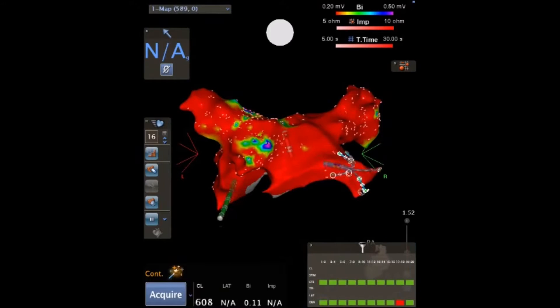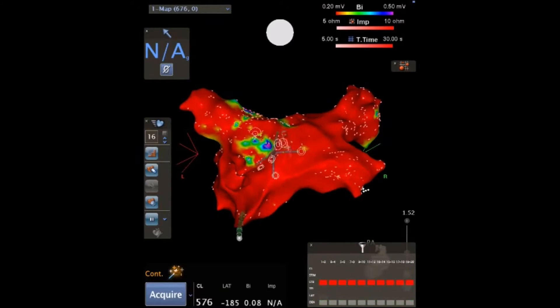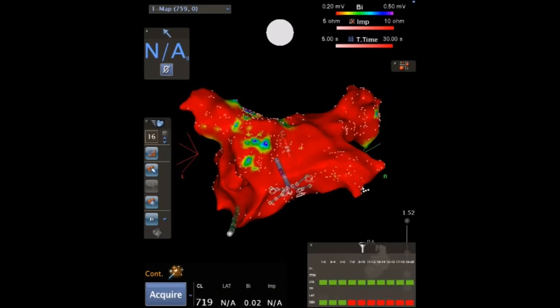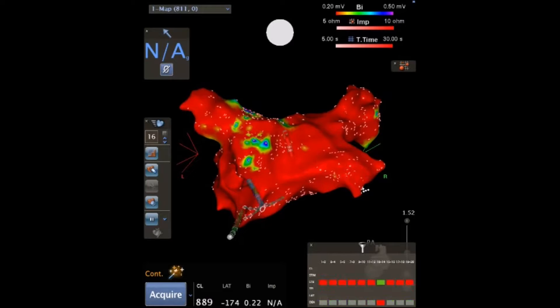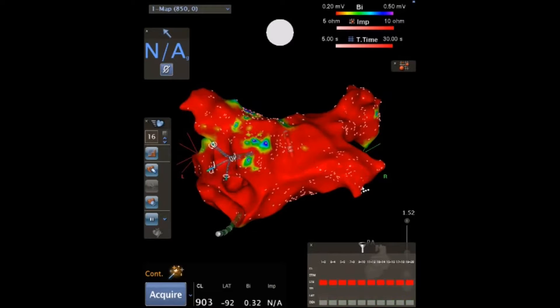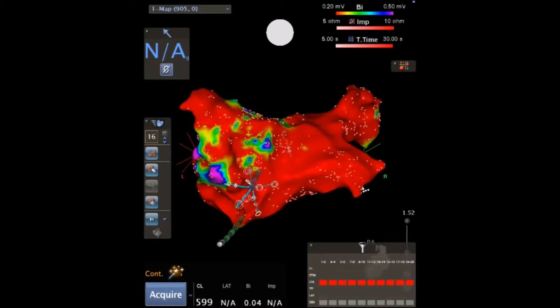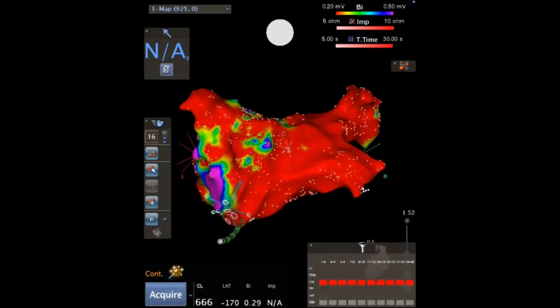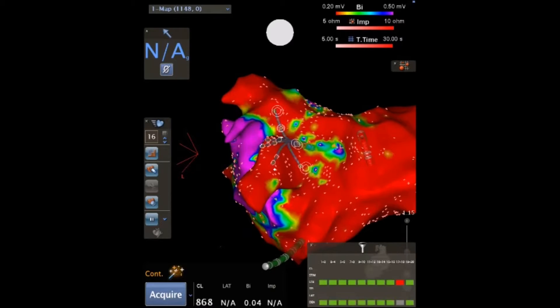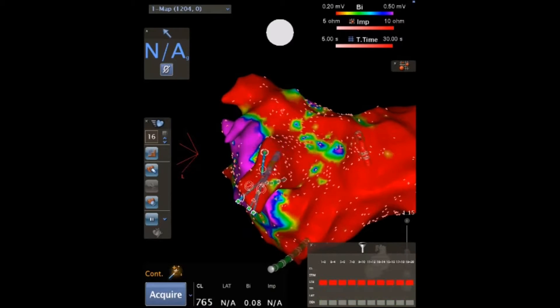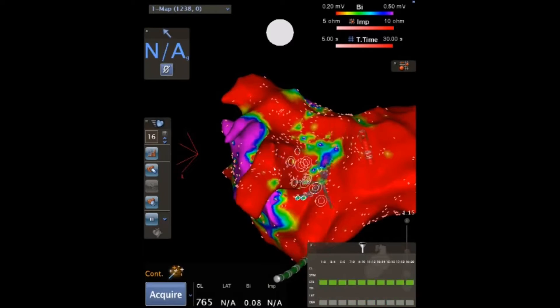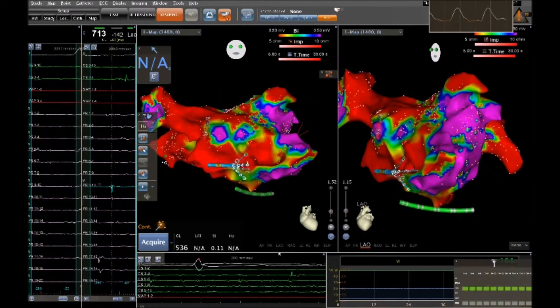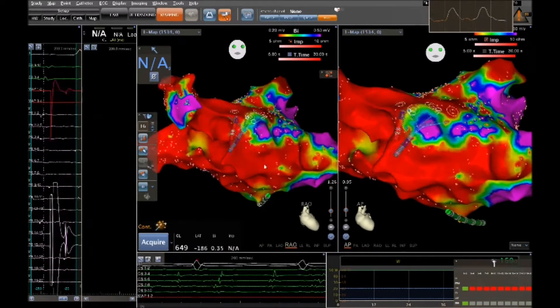With a multipolar catheter inside the heart, an electrophysiologist first creates a 3D geometric model of the left atrium. Different colors represent the normal and abnormal electrical signals that cause atrial fibrillation.